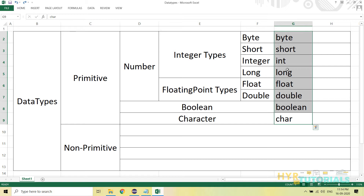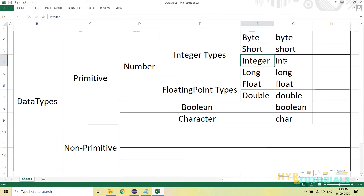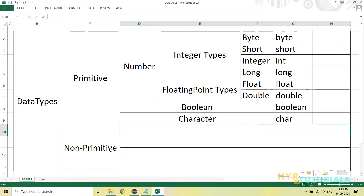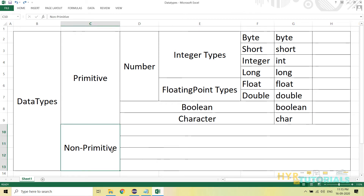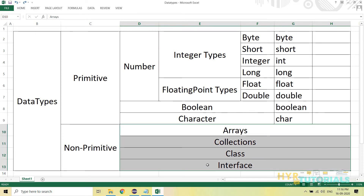Next we have non-primitive data types. Those are arrays, collections, class, and interface — these four are called non-primitive data types.